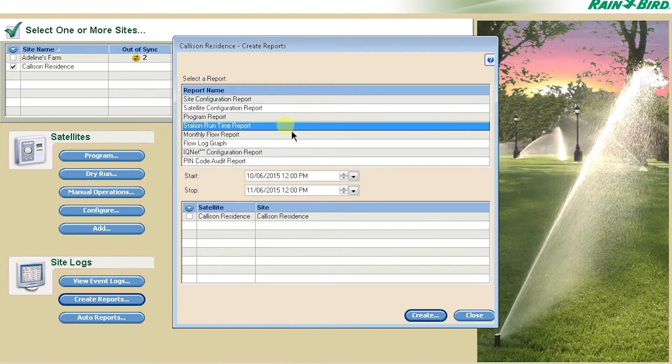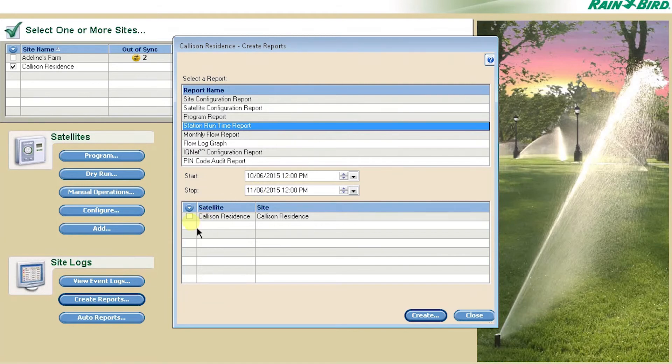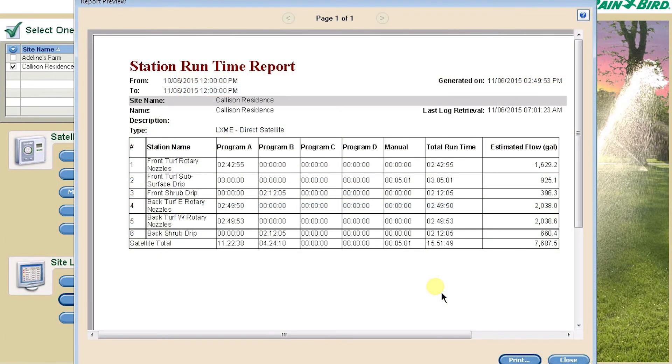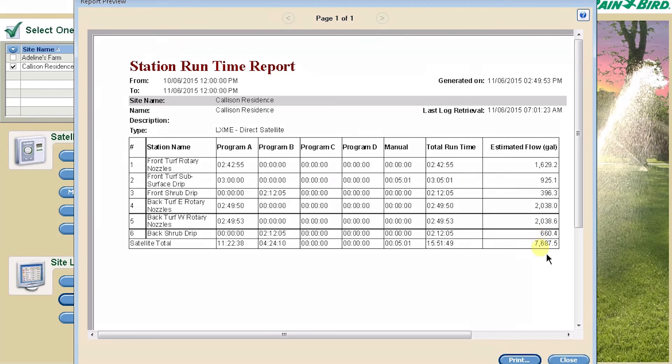Station Runtime Report is very useful. This report captures the total station runtime per program as well as any manually operated functions for the past month. It provides an estimated flow, or if you have a flow sensor installed, it will give you the actual flow.